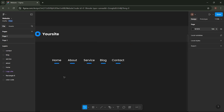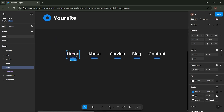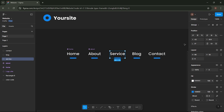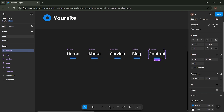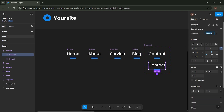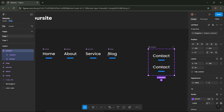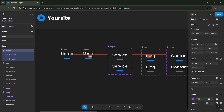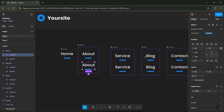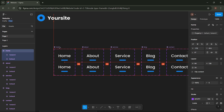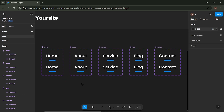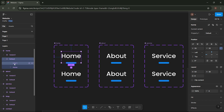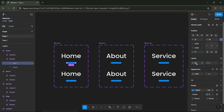Now we'll add the mouse hover animation to the header menu. Make each of these menu items a component, then select Add Variant. Click on the Home component, select this layer, set the Line Length to 1, and center it.